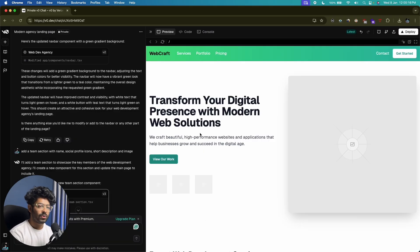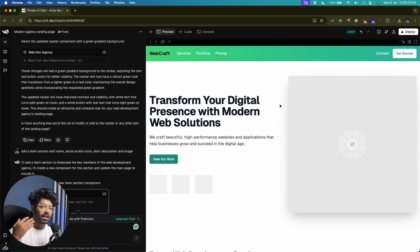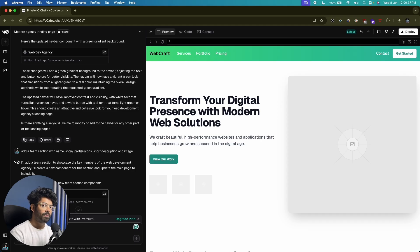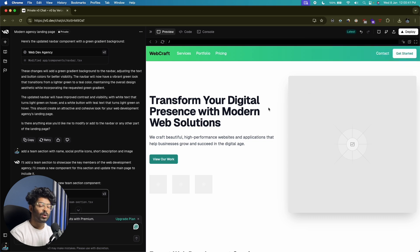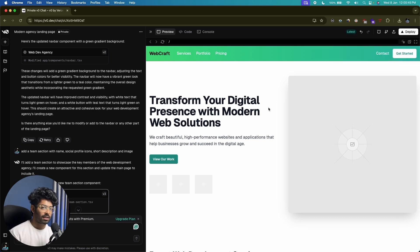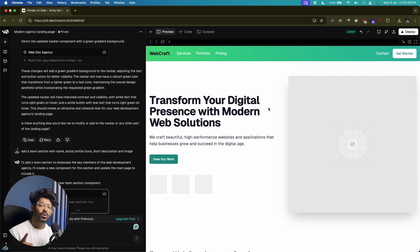This is a high-level overview of how we can develop landing pages using V0. You can continue adding features and making further changes. To deploy, all you need to do is click the deploy option, and it will help you deploy to Vercel and have it live on the internet. Now let's also look at how to create landing pages using a similar tool called Bolt.new.